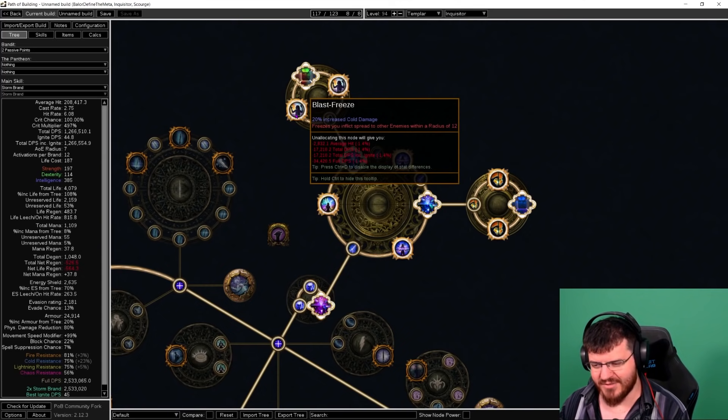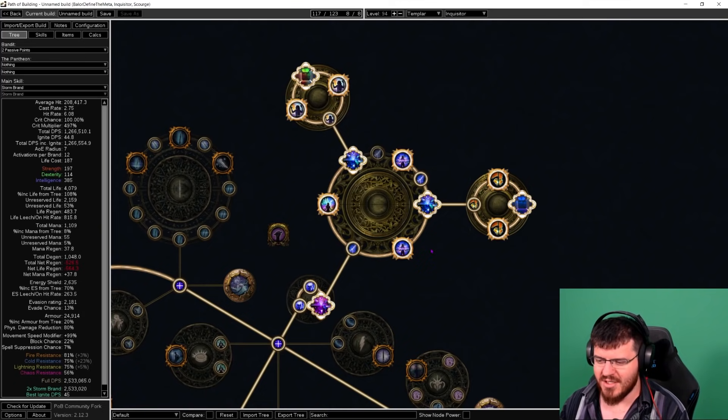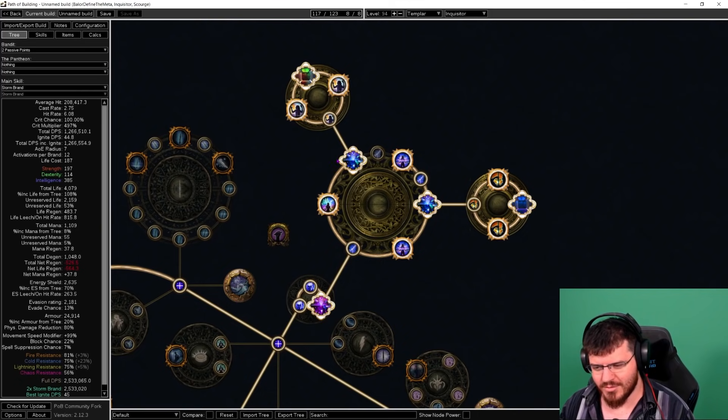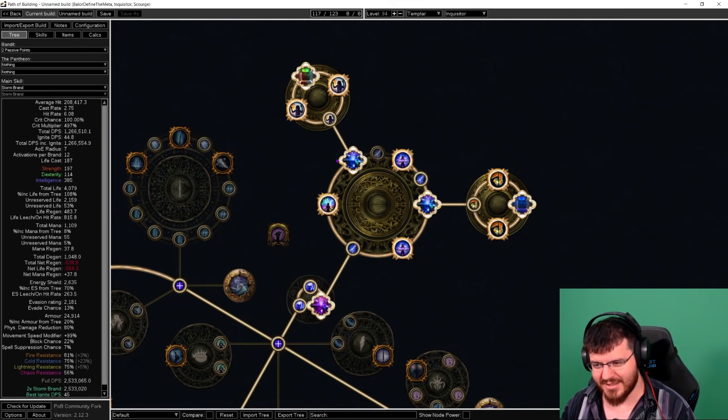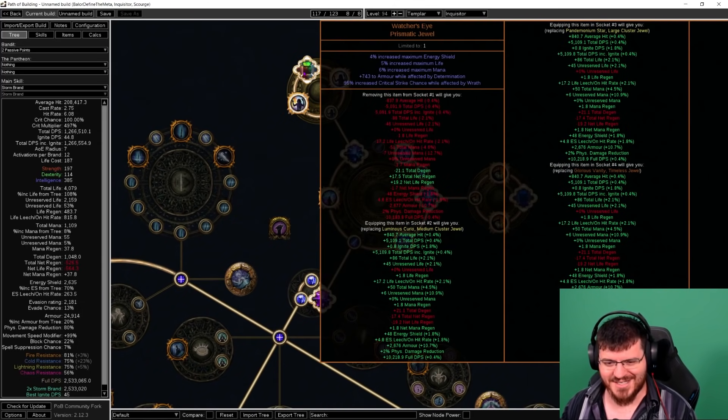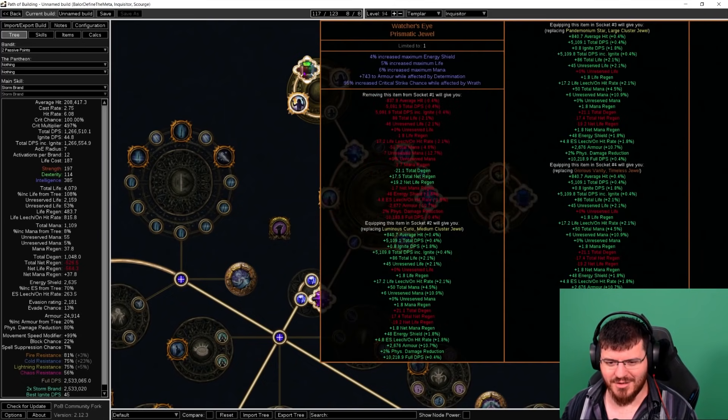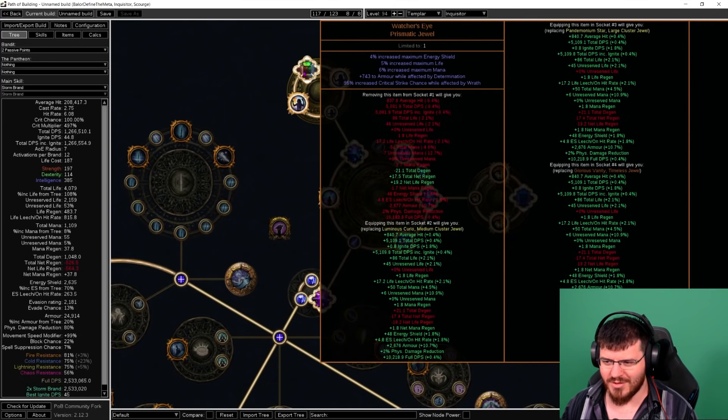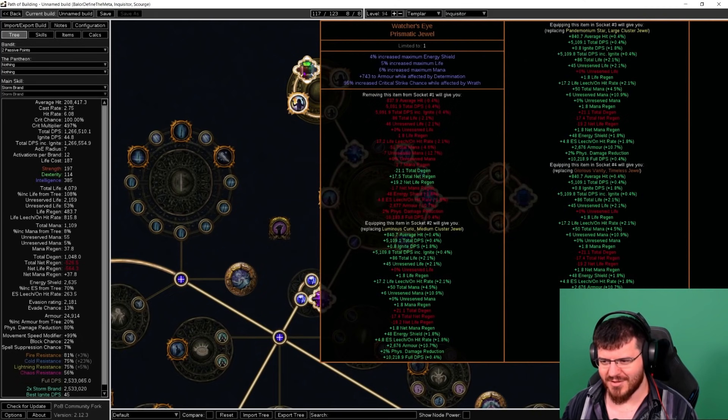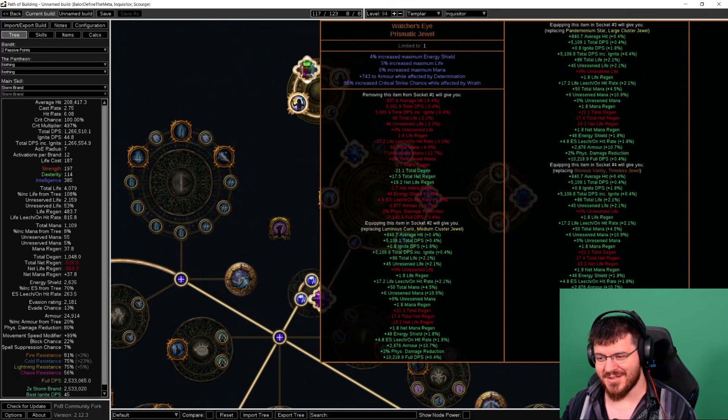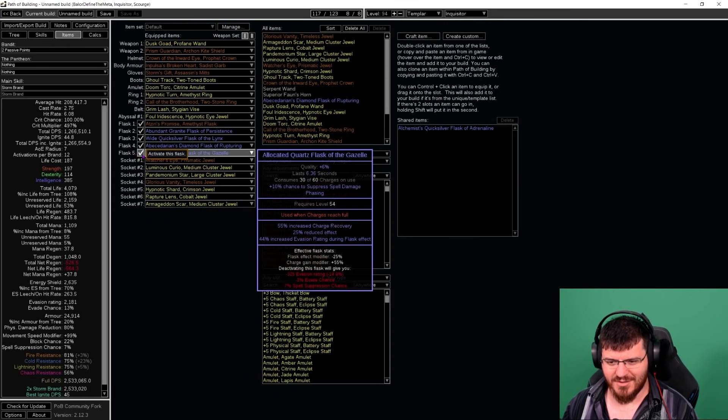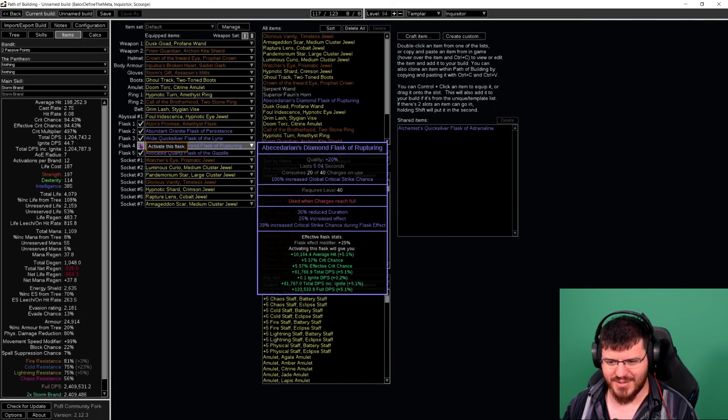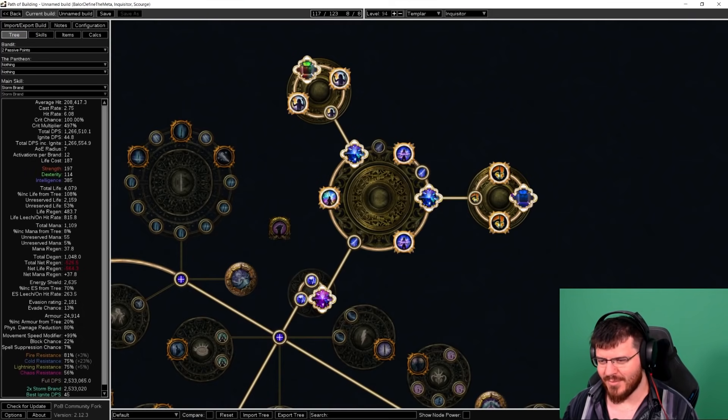These are not the most optimal jewels. These are the jewels that were available on my incredibly limited budget. I did get this Watcher's Eye for 30 chaos which capped our crit, but now we've gotten more crit and I don't actually think it does anything anymore, so we're going to have to look at that. I think I'm nearly crit capped without a diamond flask now, so that's pretty cool.